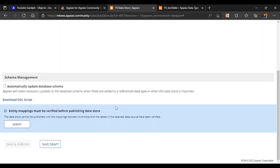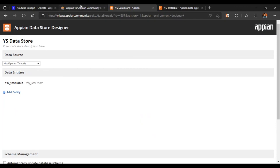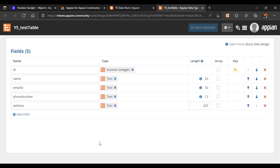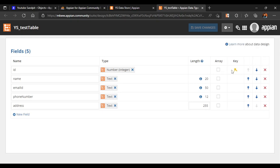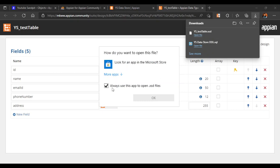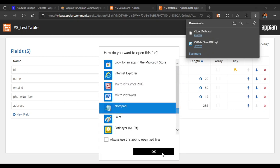We'll go back to our data store, refresh it, and click on Verify. This time it has successfully verified, so just save and publish it. That was one way of adding a new column to your table. The other way of adding a column is to download the XSD file. The XSD file has been opened, let's open it with Notepad.